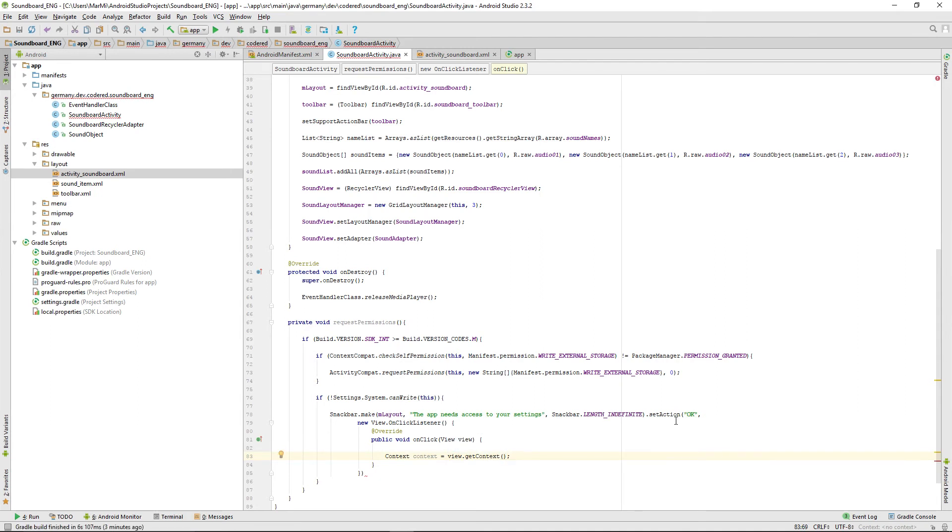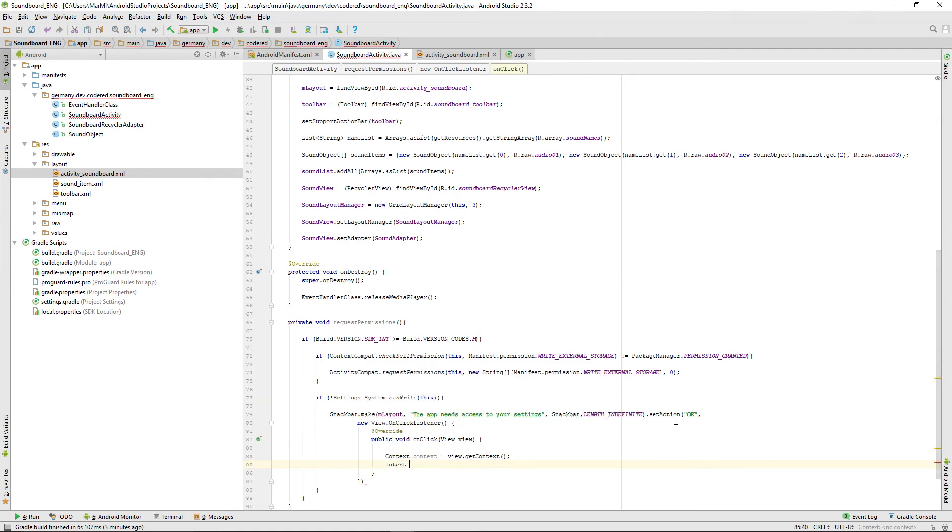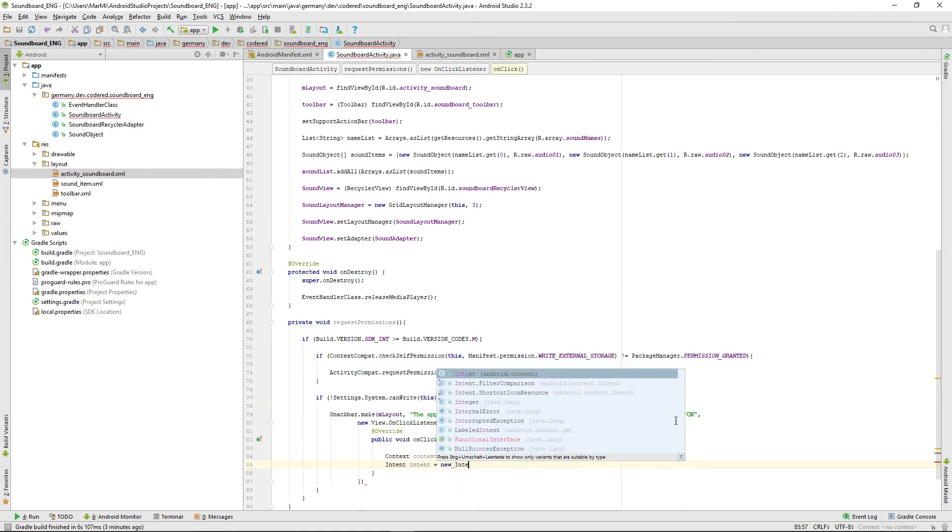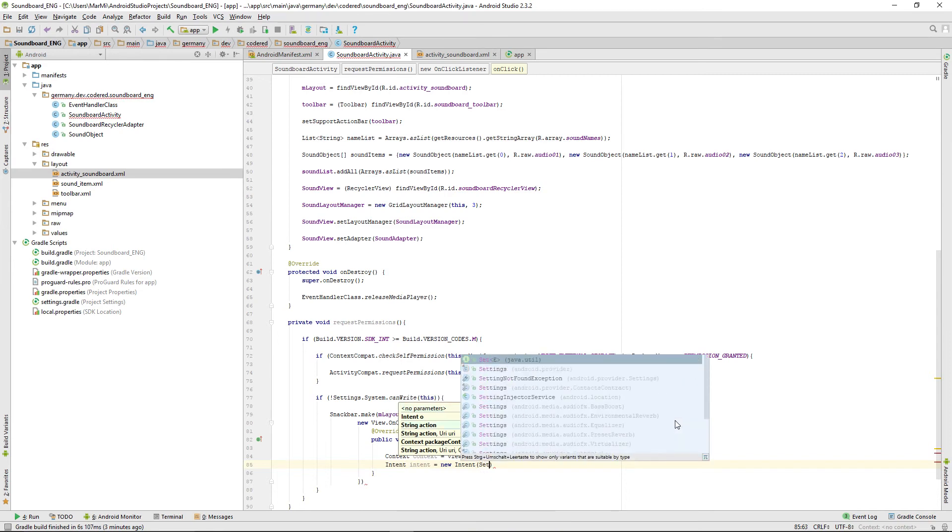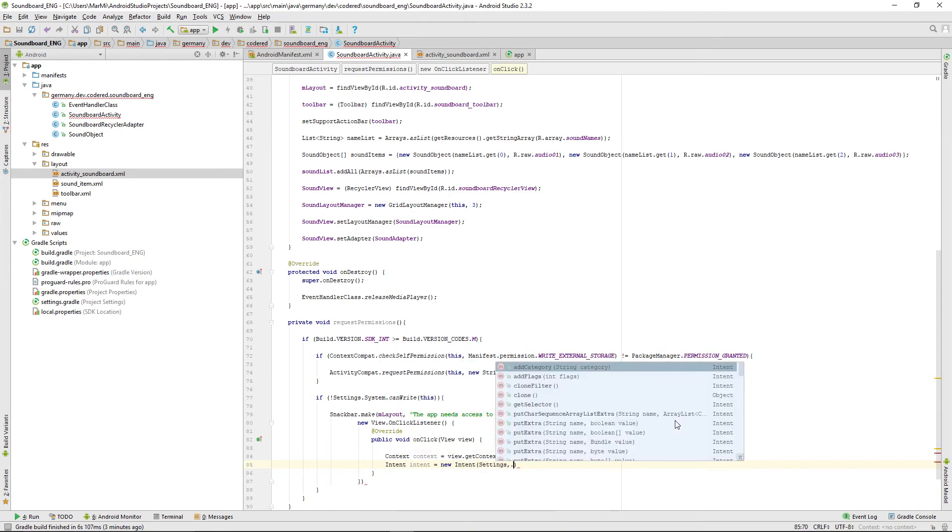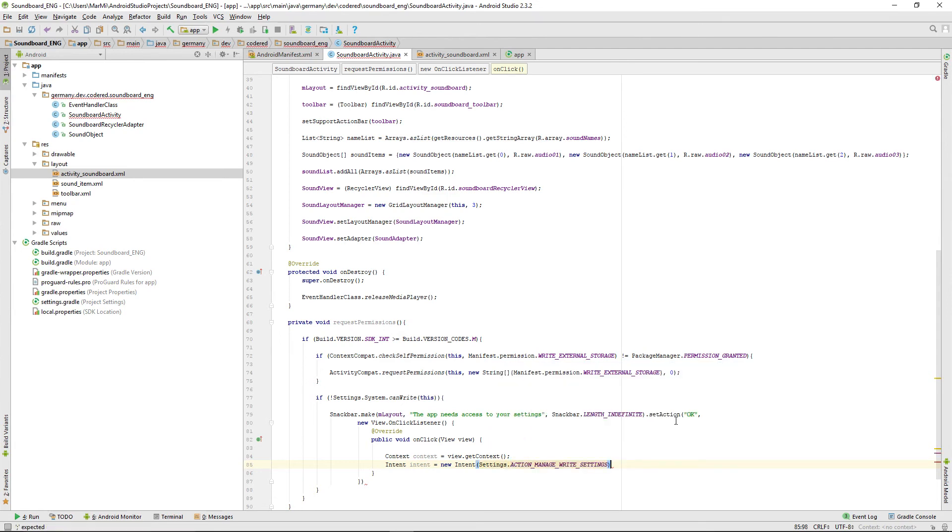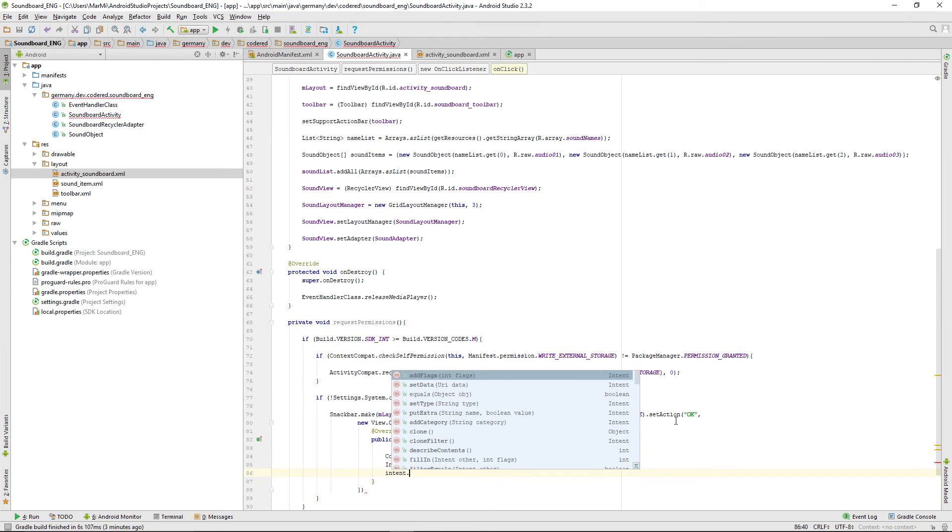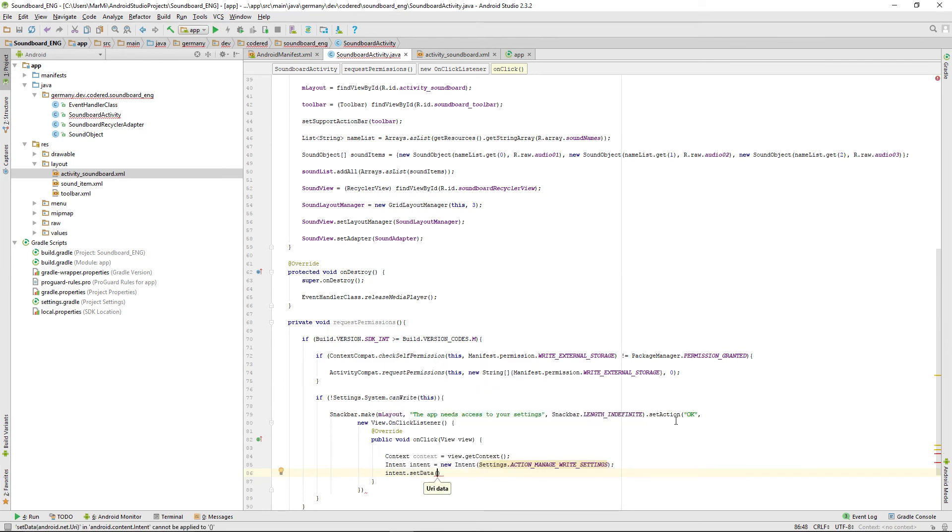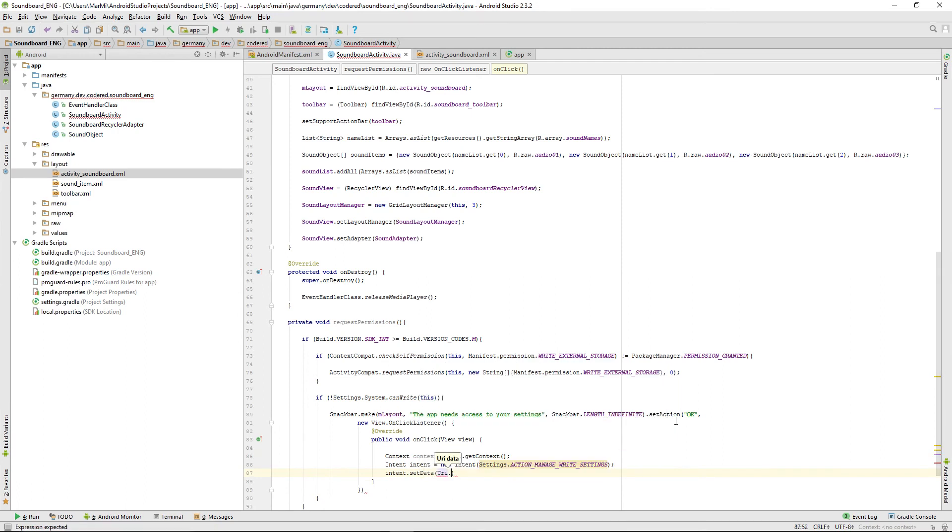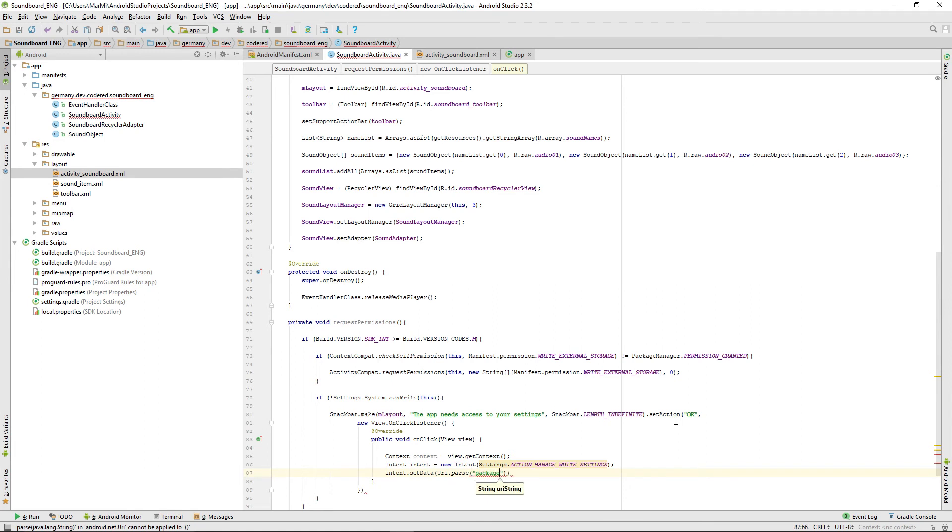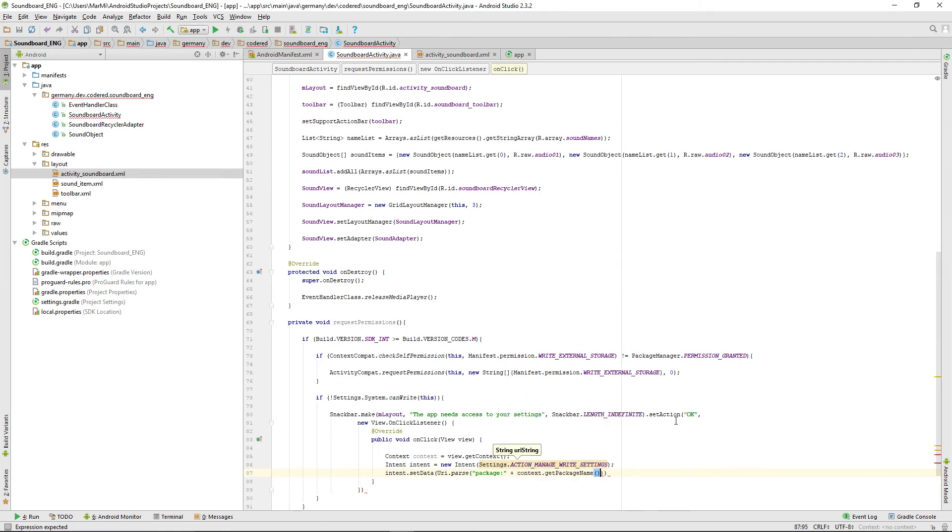Then a new intent, and this one has a special argument. It's called settings.action_manage_write_settings. We're setting some data, so we're giving over our package name by parsing a URI. Parse 'package:' plus context.getPackageName.